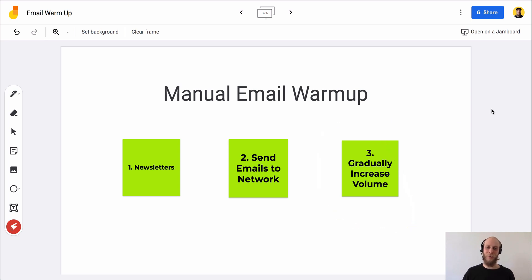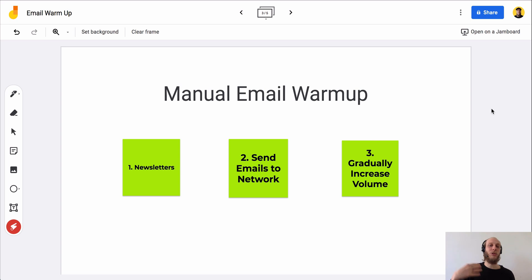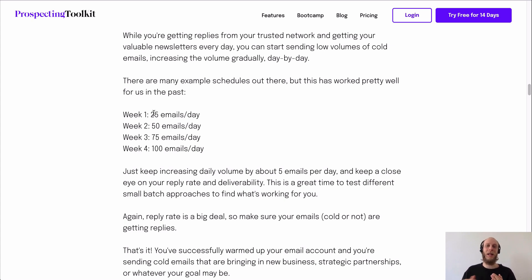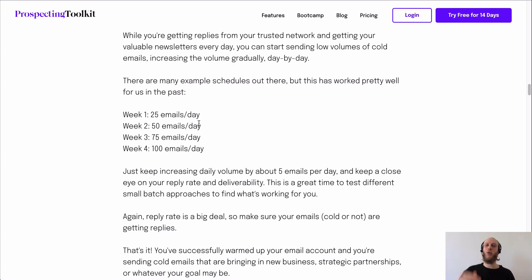Number three: gradually increase your cold email sending volume. As you're sending these emails to your network, getting replies, newsletters are coming in, your SPF records are set up, and your email lists are verified — you want to gradually start sending cold emails and increase volume. We have a guide in the blog post. We recommend week one sending around 25 emails per day, but this is after two to three weeks of the other warmup process — sending emails back and forth and newsletters coming in. Give a new email account at least three weeks before you start aggressively sending cold emails. Start with 20–25 emails per day, increase by about five per day each week.